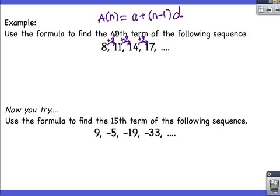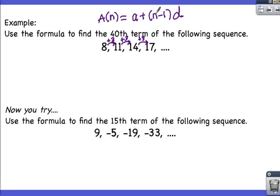That's why we multiply the common difference by n minus 1. For the 4th term, 4 minus 1 equals 3, times the common difference 3 gives us 9. The first term a is 8, and 8 plus 9 equals 17, confirming the 4th term. The a accounts for your starting point—after figuring out how much you're adding, you add it to the first term in the sequence.